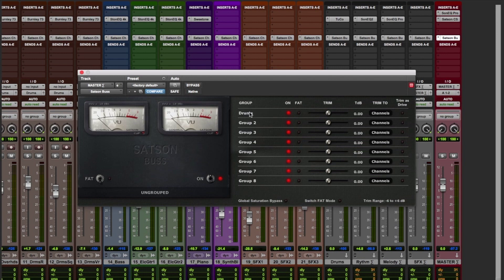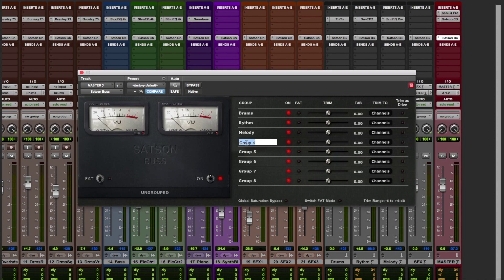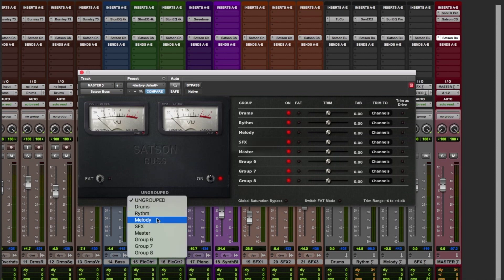Let's rename the groups accordingly with the summing bus that we have in the session, including our master track, and assign the Satsun bus master to the master group.